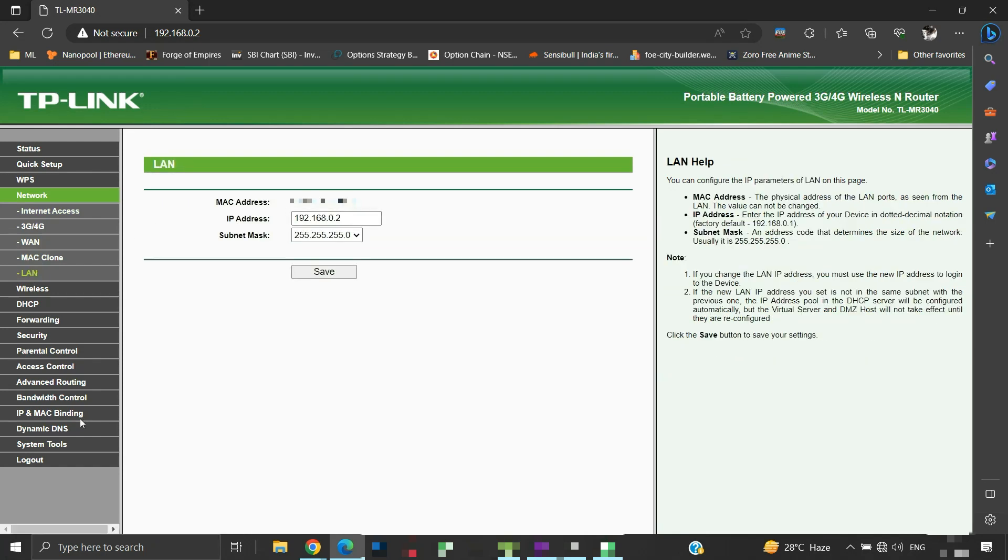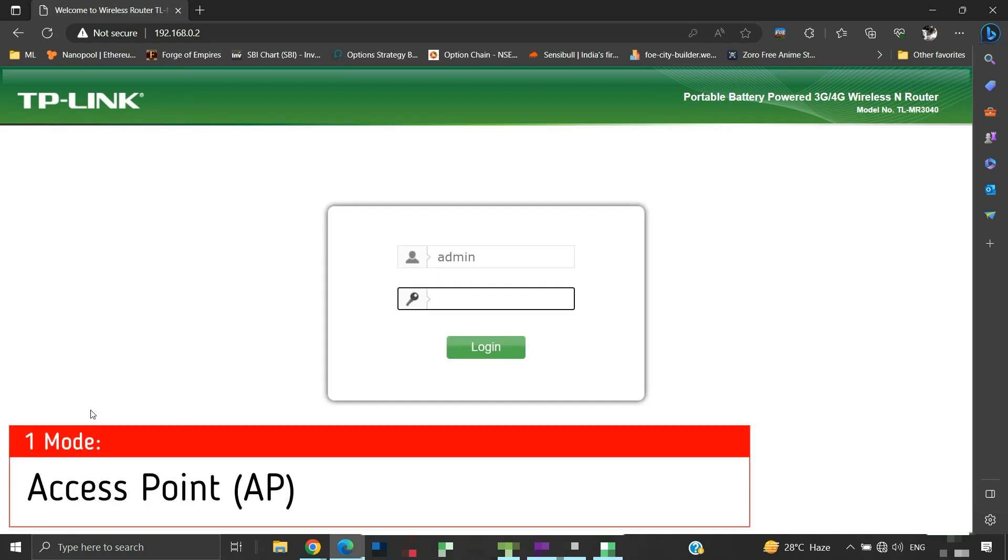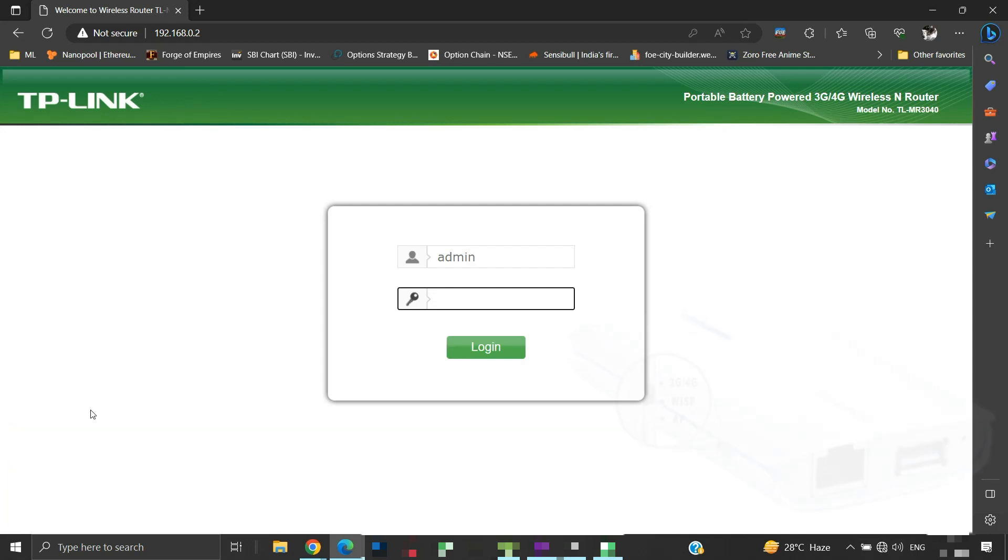So these were some preliminary settings that we have completed. Now let us log out and see the configuration of our mentioned mode of operation one by one. First, we will see the configuration for access point mode.